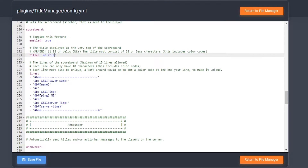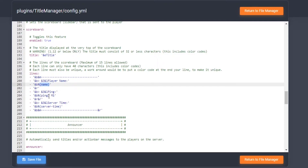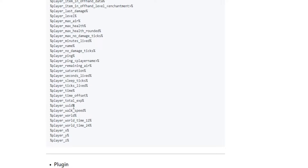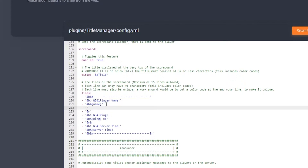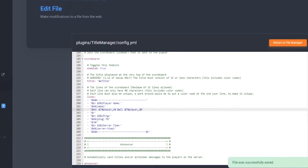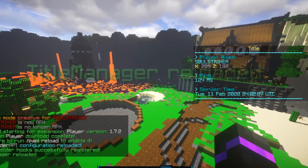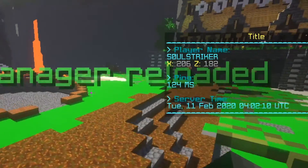Title Manager already has its own included placeholders for name, ping, and server time, but we want to use Placeholder API placeholders. Title Manager recognizes all of these, which is really helpful. All you have to do is copy whatever placeholder and paste it in. So we make a new line for X and paste the X coordinate placeholder, then do the same for the Z coordinate placeholder. After saving that file, we switch to Minecraft, do 'tm reload', and as you can see our coordinates appear and update as we move.